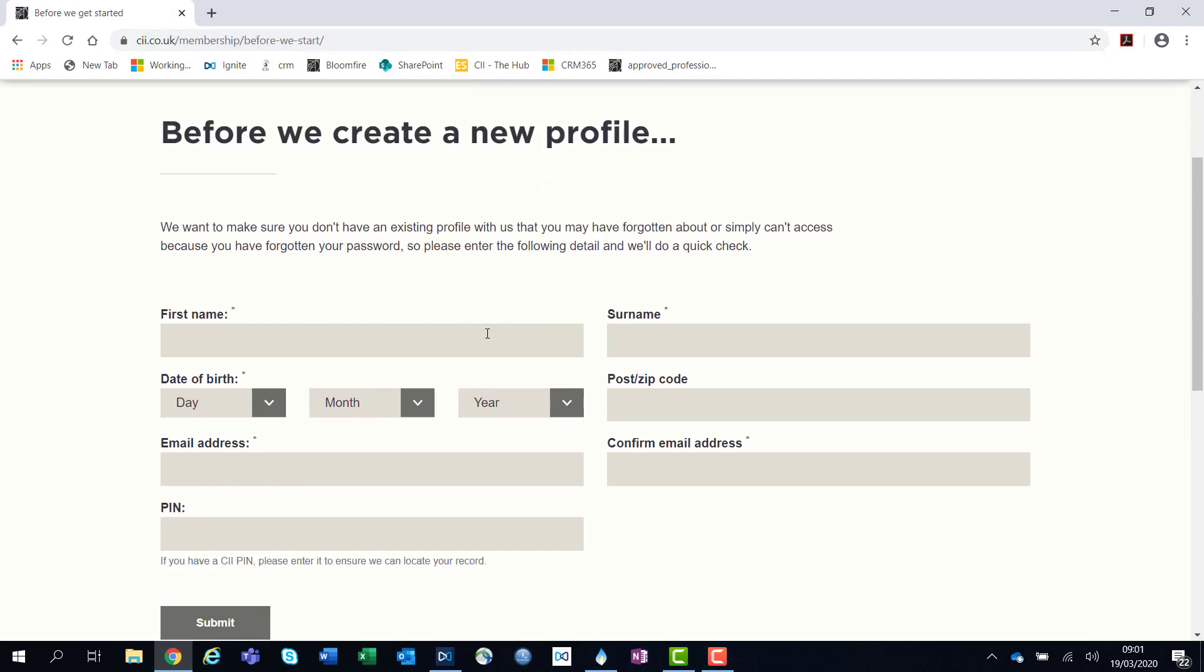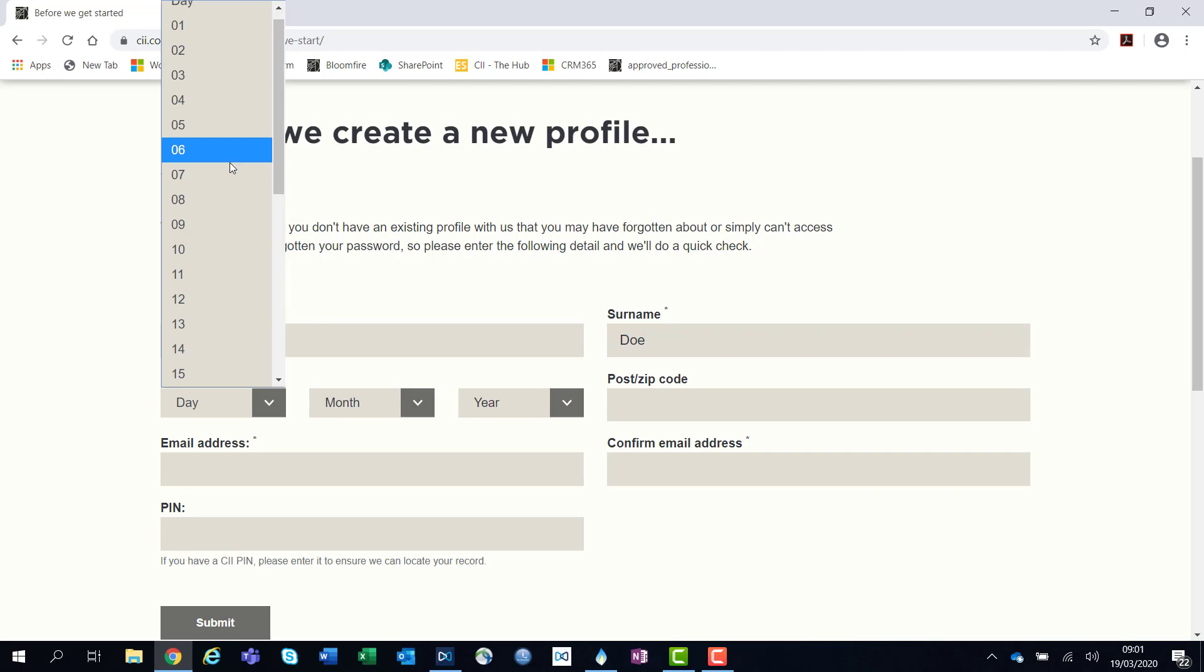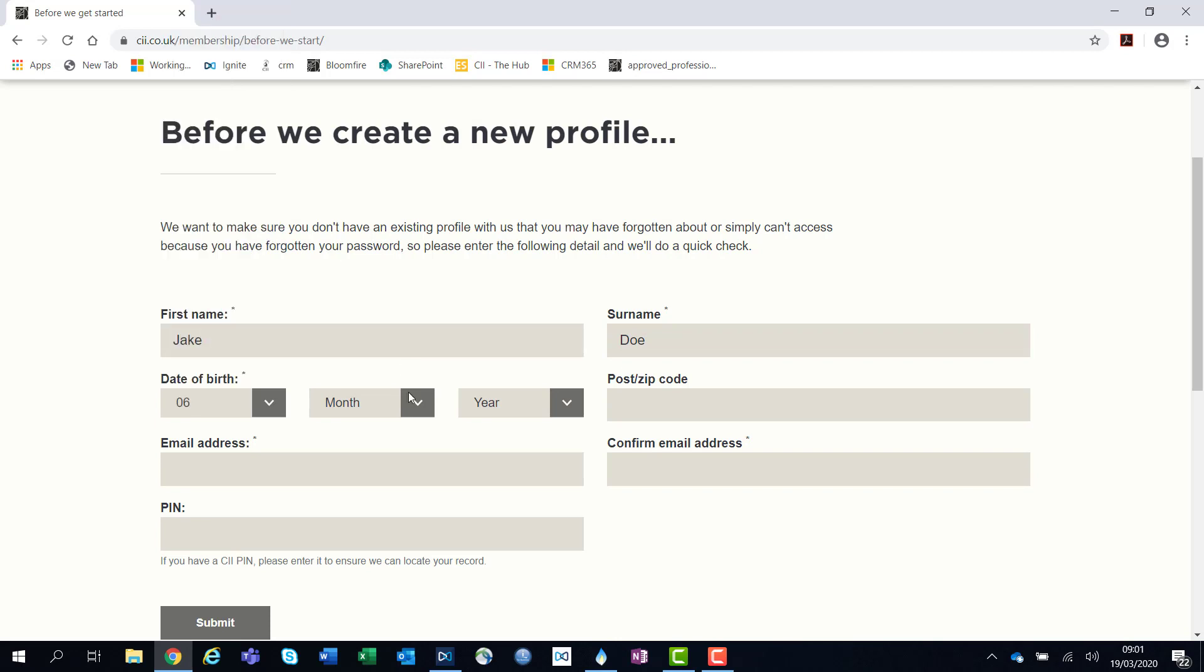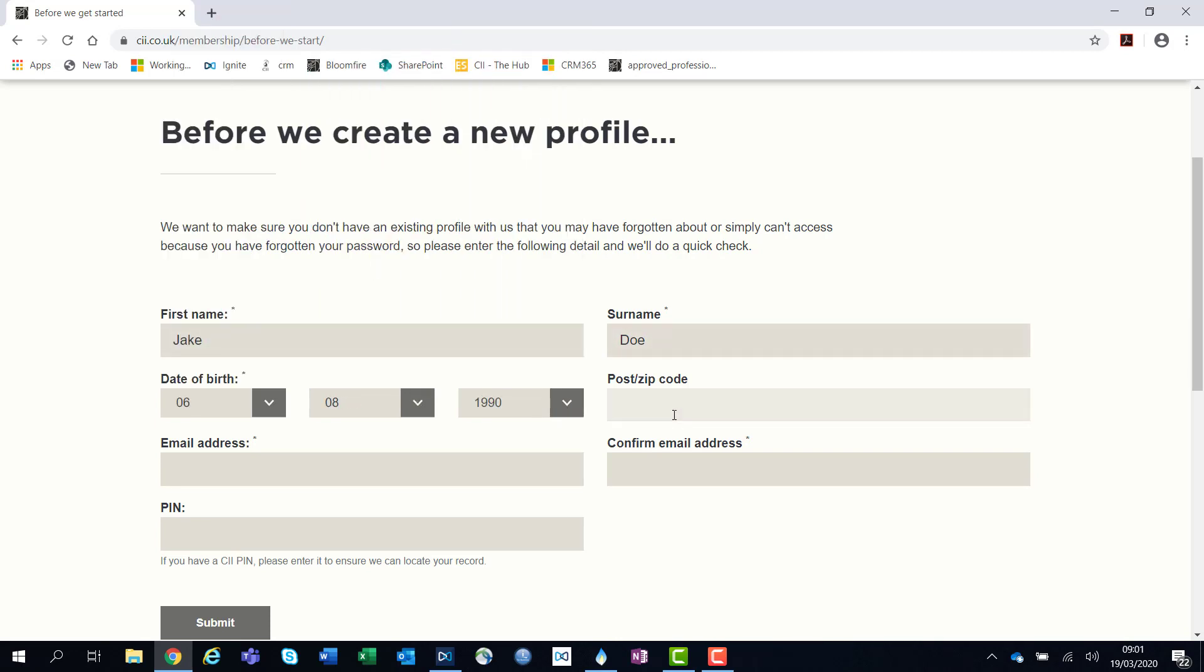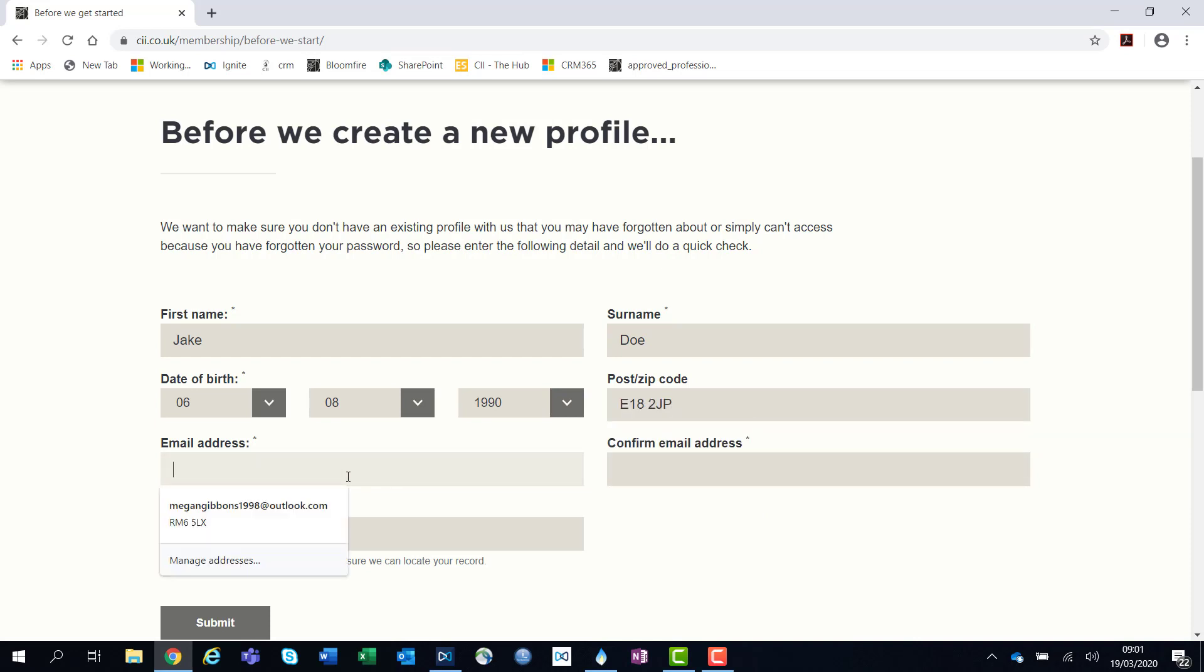Here, it will ask you for a few basic details about yourself just to ensure you don't already have a CII account. For example, first name, surname, date of birth, your postcode or zip code, and your email address.